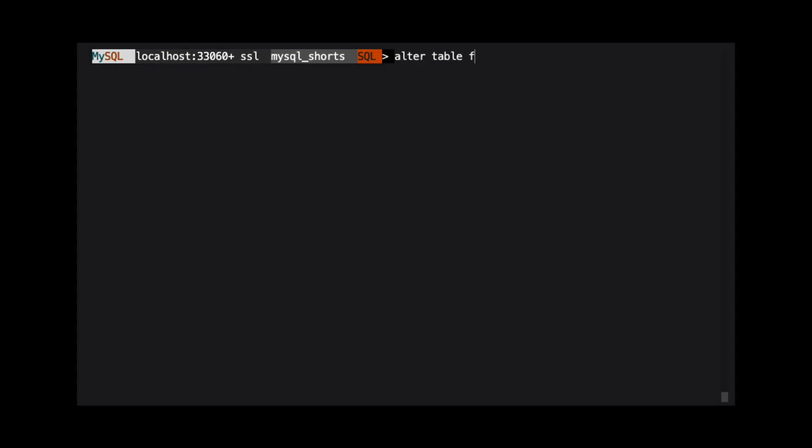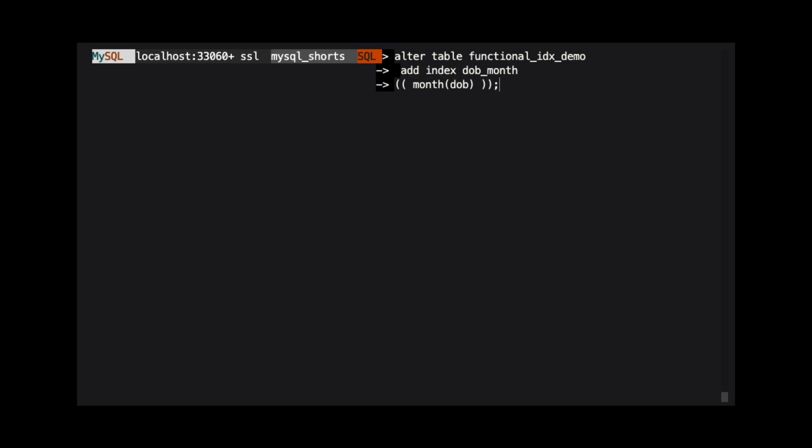Creating a functional index is very similar to creating a normal index. We start with an alter table clause, followed by an add index clause. We specify the name of the index. In this case, we use DOB_month.